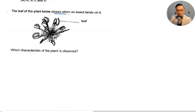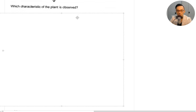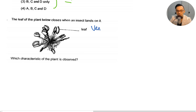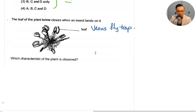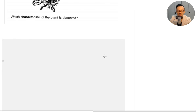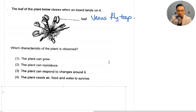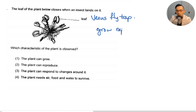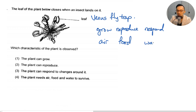The leaf of the plant below closes when an insect lands on it. This plant is called the Venus Fly Trap — it's a plant that eats insects. Which characteristic of the plant is observed? As a living thing, living things grow, reproduce, respond to changes around the environment, need air, need food, and need water. These six things you have to know and write out so you can compare.